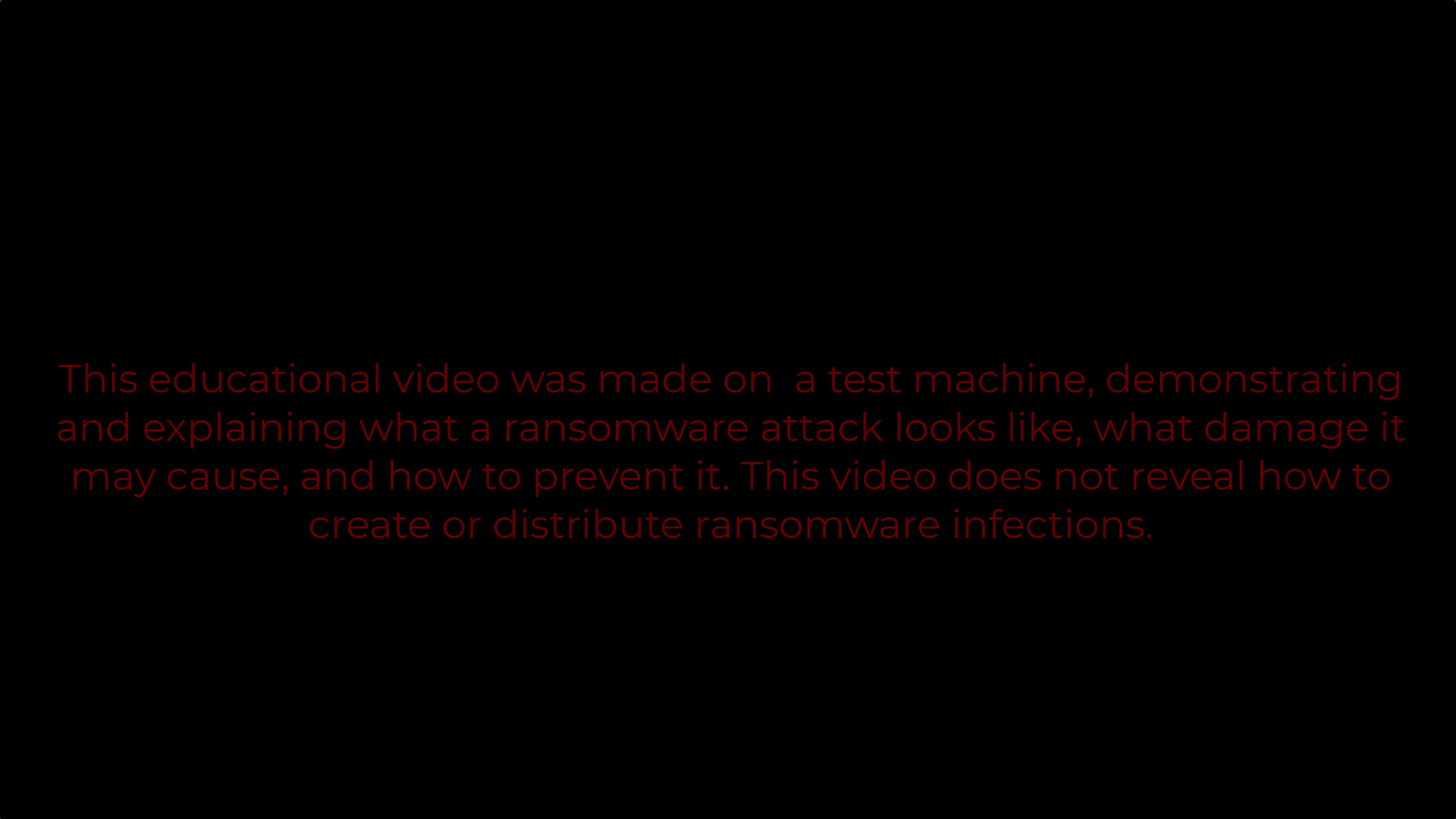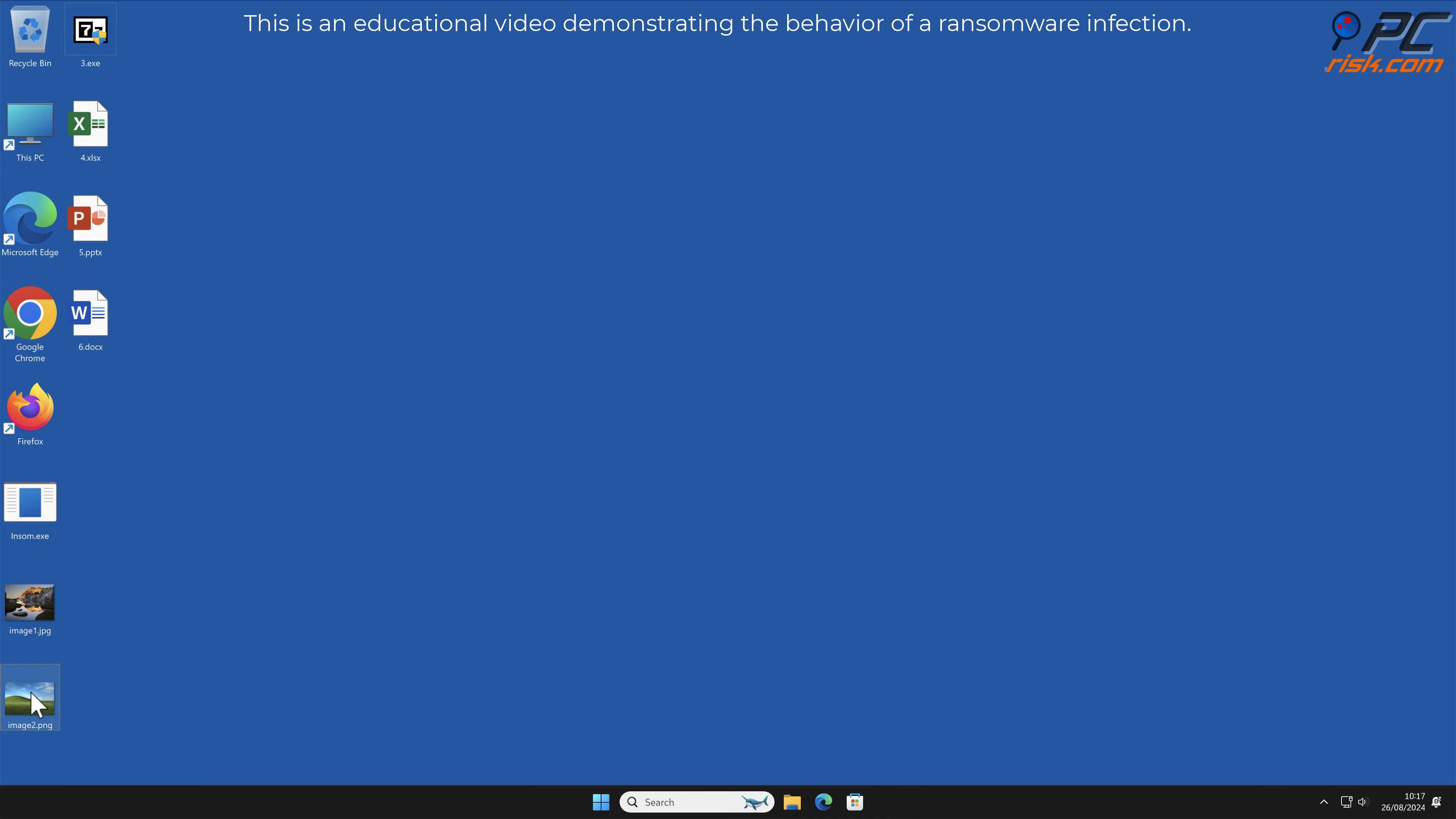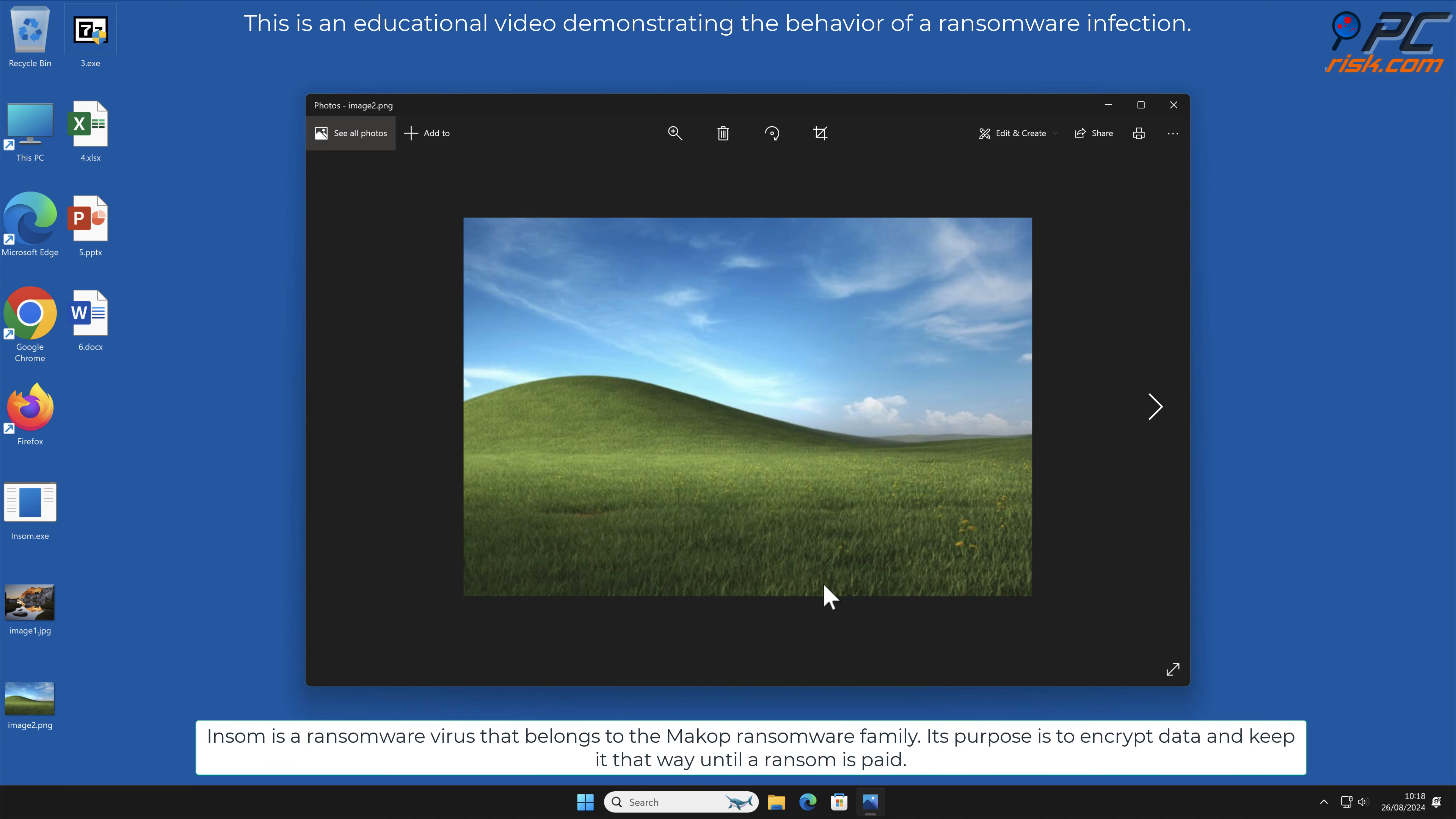In this video, we will talk about InSome, a ransomware virus that targets Windows computers. InSome is a ransomware virus that belongs to the Makop ransomware family. Its purpose is to encrypt data and keep it that way until the ransom is paid.